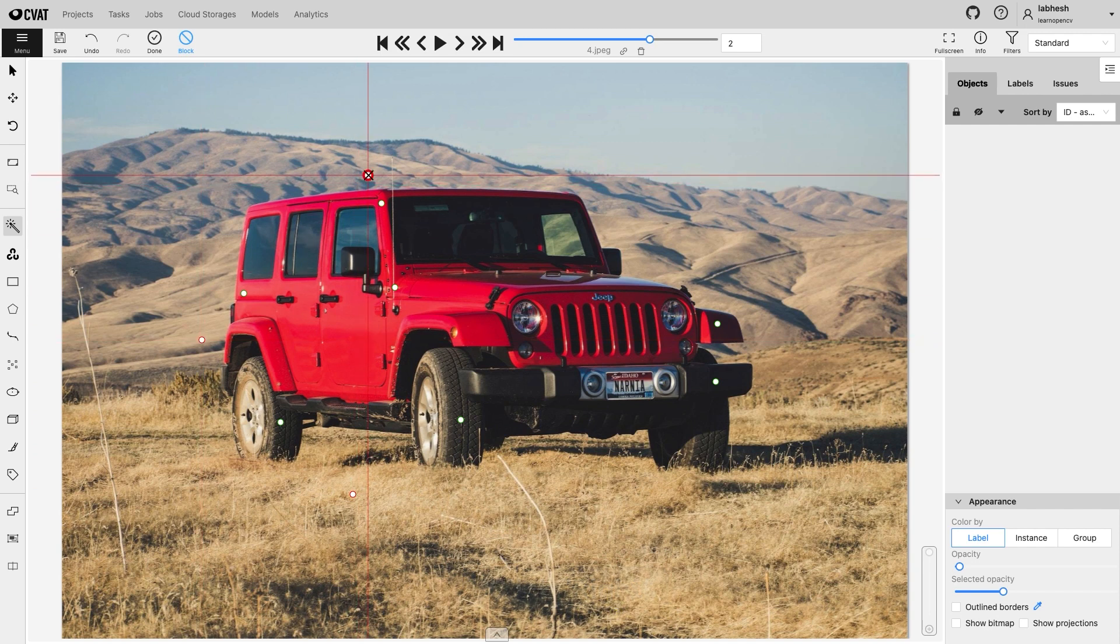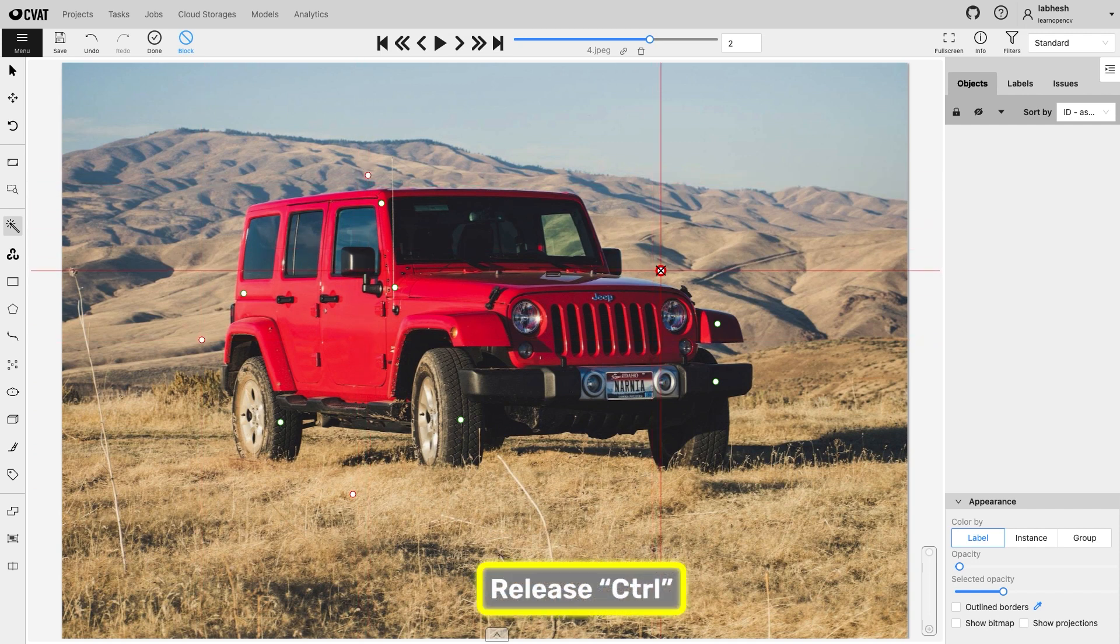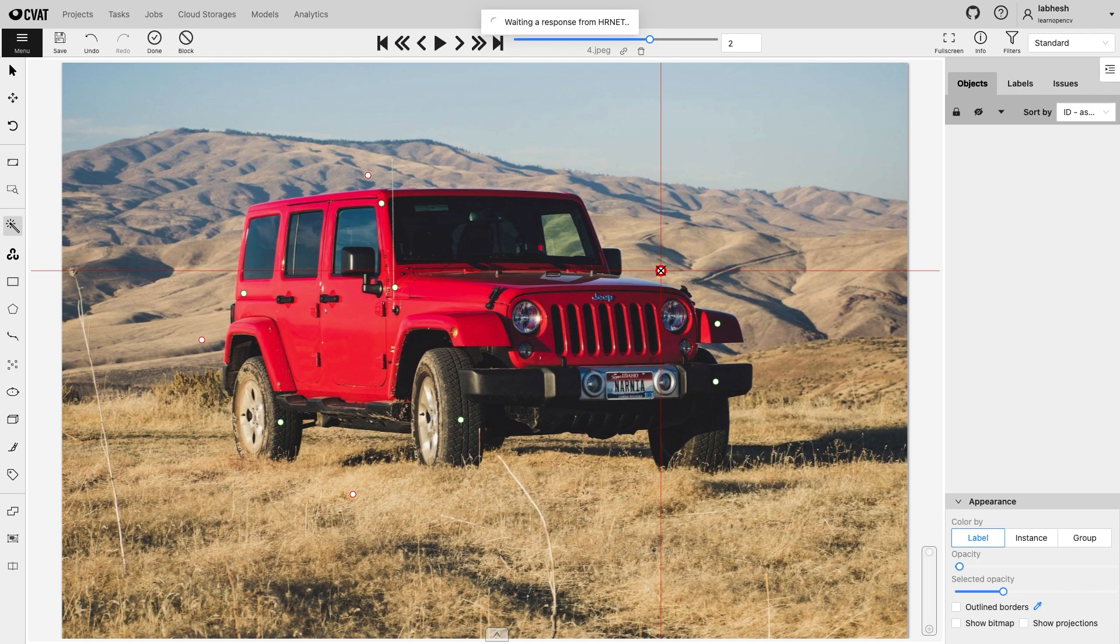Once the important points are marked, let go of the control button. This will send a request to the CVAT server.